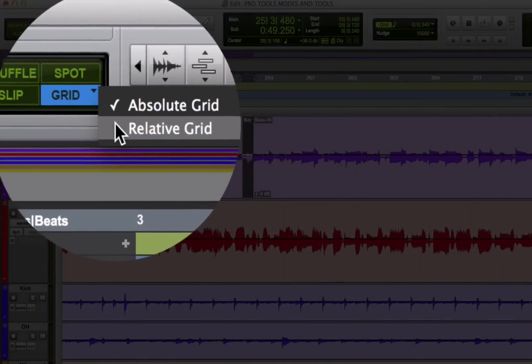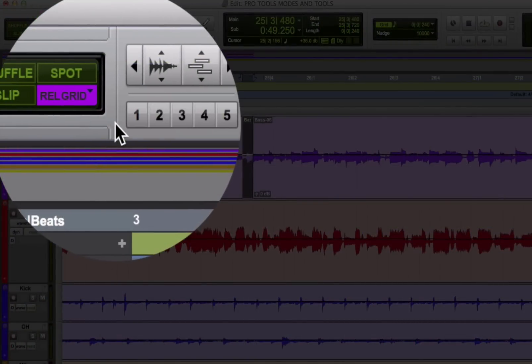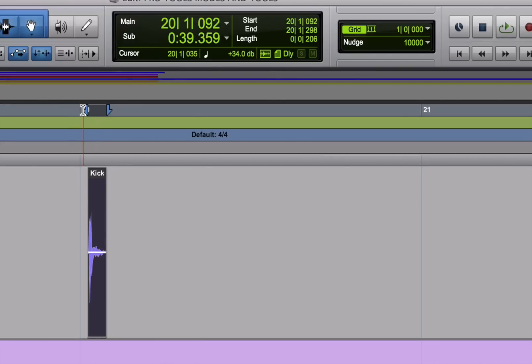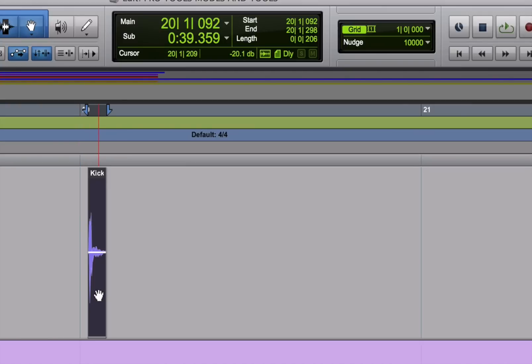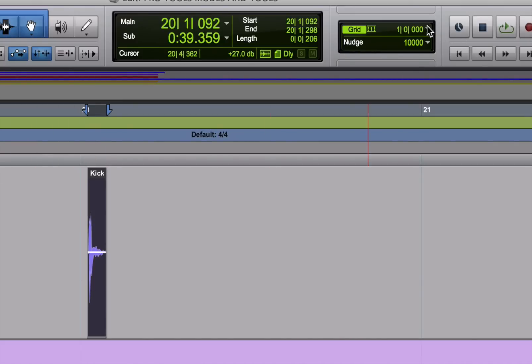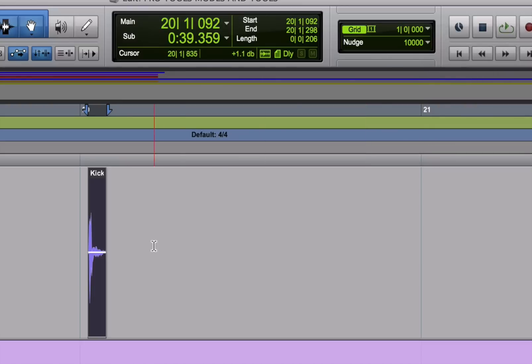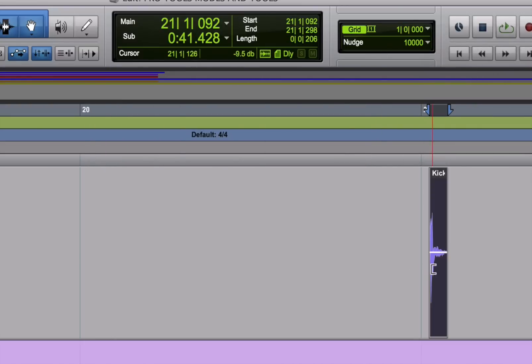Now if I had it in relative grid mode, if I have a region that's a little bit off of the actual grid, I can keep it in its relative position to that grid with relative grid mode. So let's say I have a region, I want to move it by a bar. I could put it in relative grid mode and that region, which is just a little bit off of the main beat, will move up by exactly a bar, but stay at that same relative position to the grid. It's not something you'll use very often, but it can come in very handy.